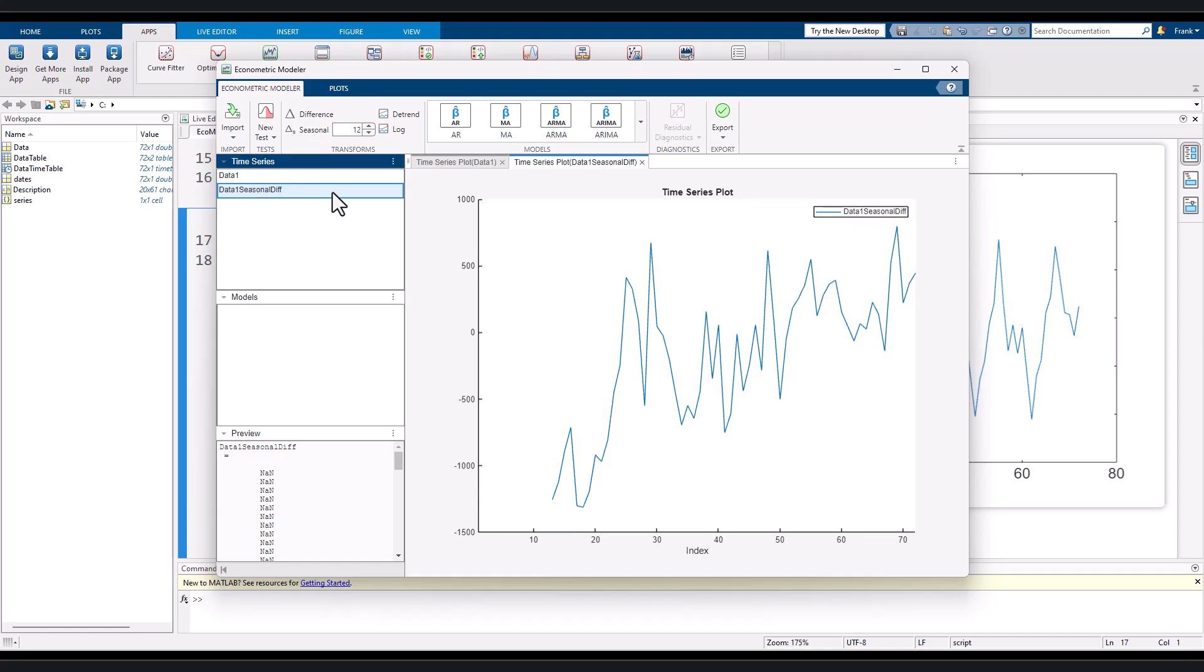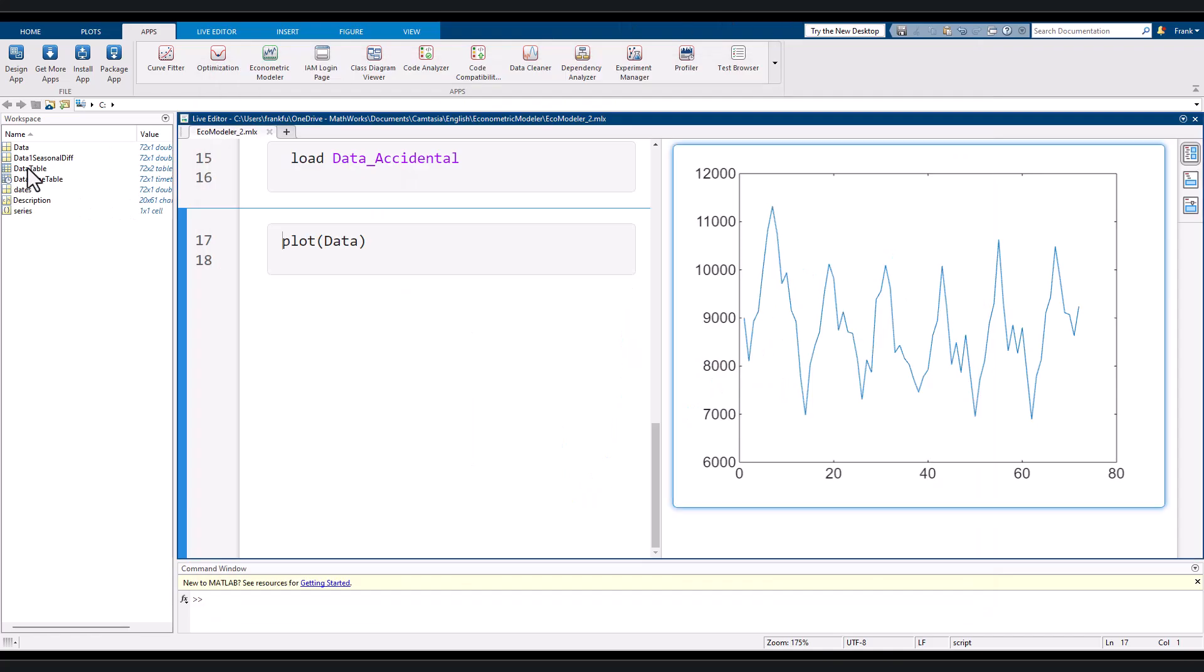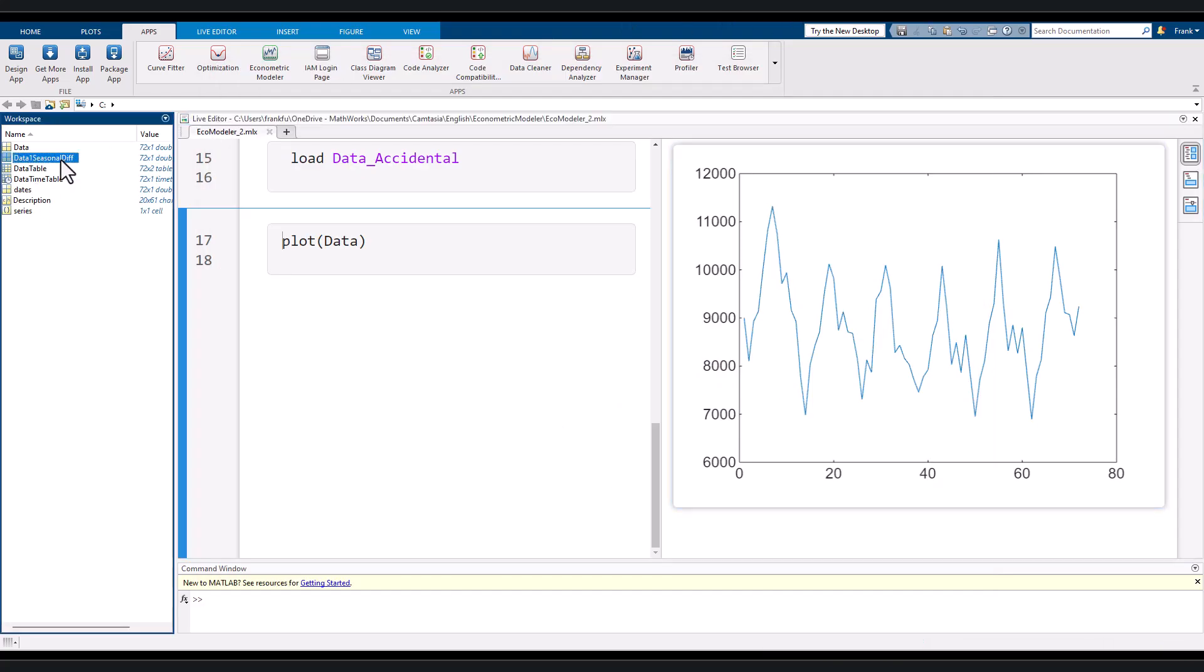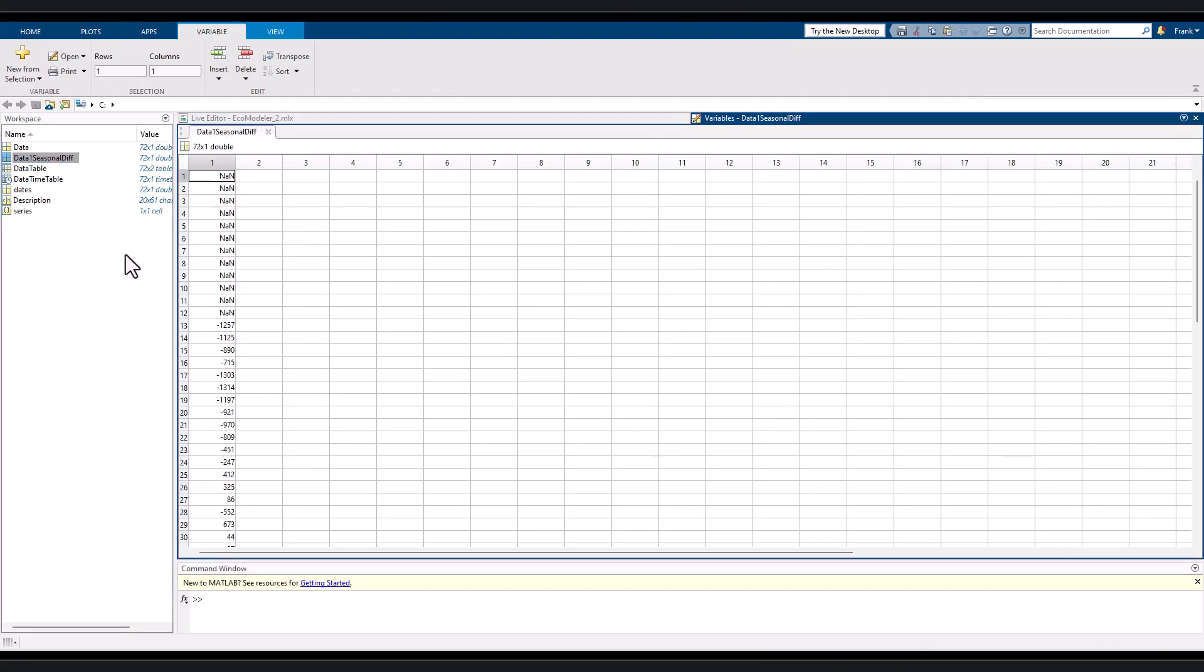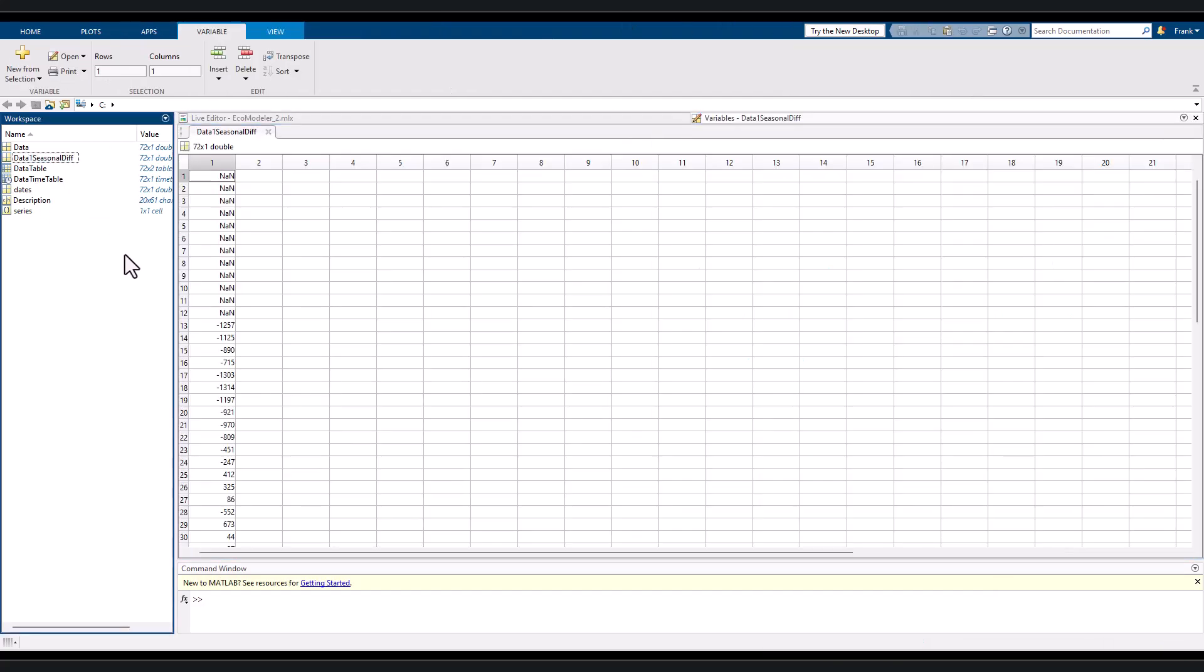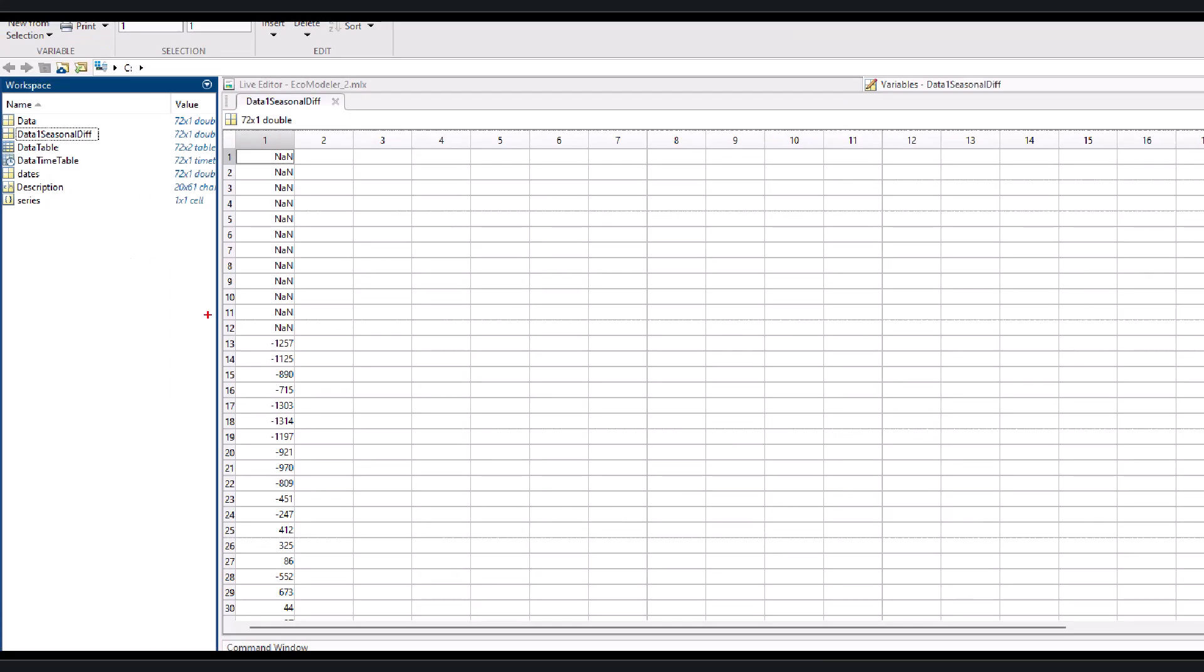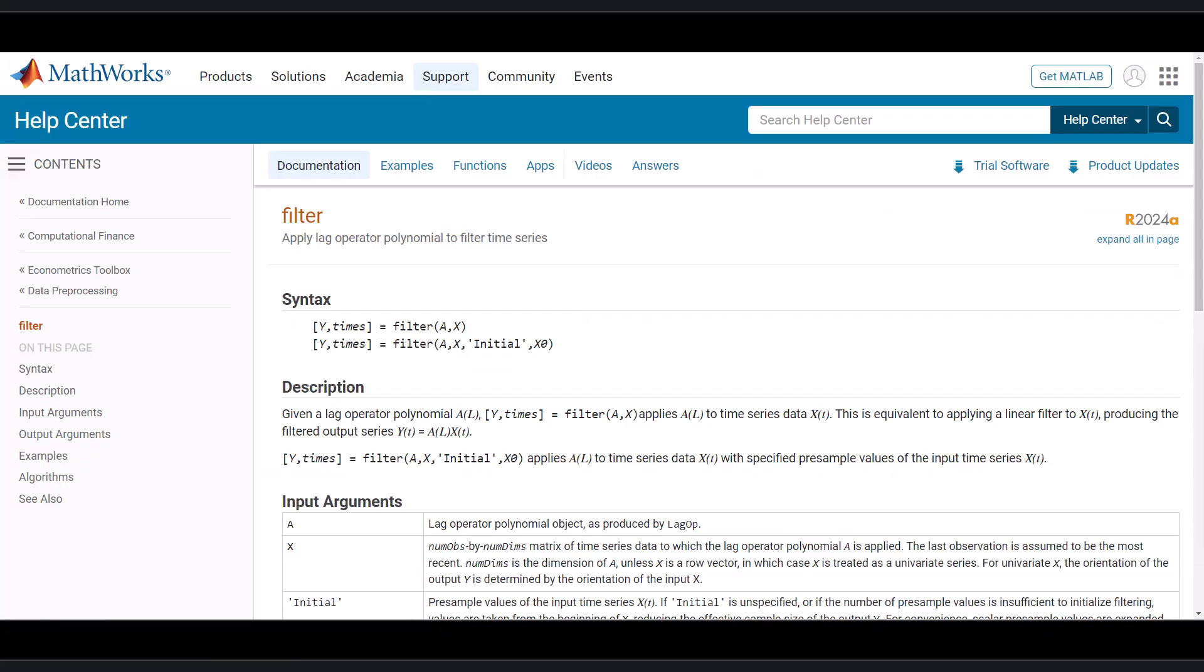Let's export the data into workspace to have a closer look. Since we build a difference in every 12 periods to remove seasonal effect, we get the new data starting from period 13 in the original sequence. And this is the function that the button seasonal used, namely filter. You can check the online document of this function to see how it works.